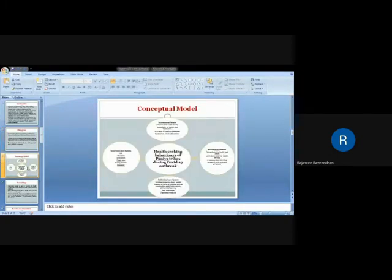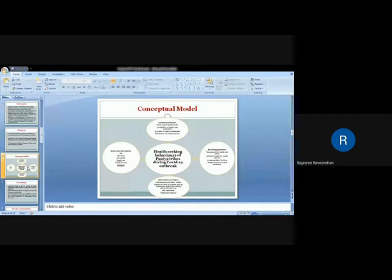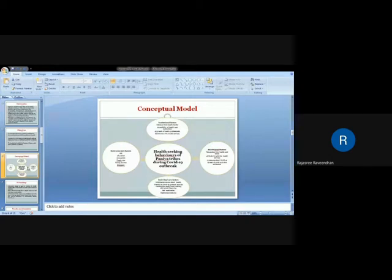This is the conceptual model which is derived from Anderson and Newman and some literature reviews. There are four factors influencing the health-seeking behaviors of youth: socio-economic factors, which include age, education, occupation, family size, family income, and ethnicity; and institutional factors, which mean distance from health facilities, accessibility of healthcare institutions, approaches of health professionals, and satisfaction with the health services.